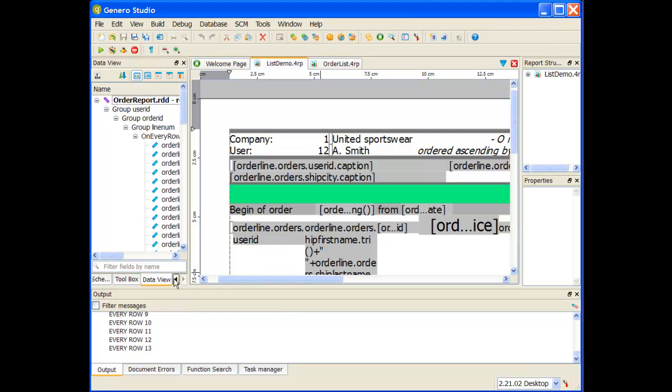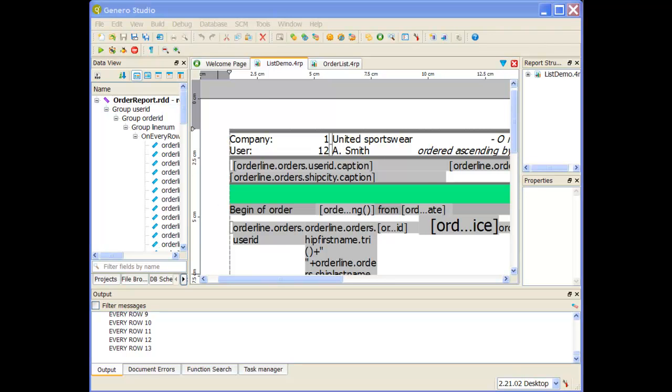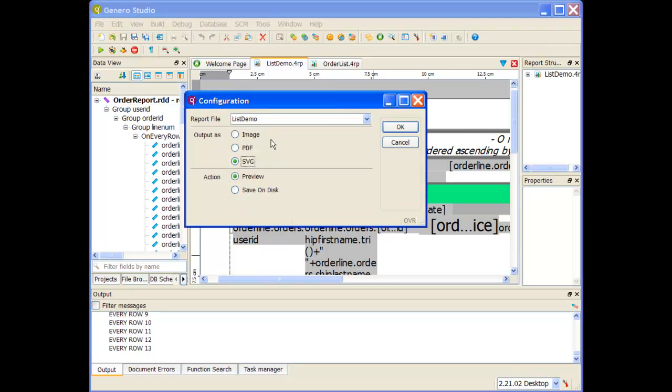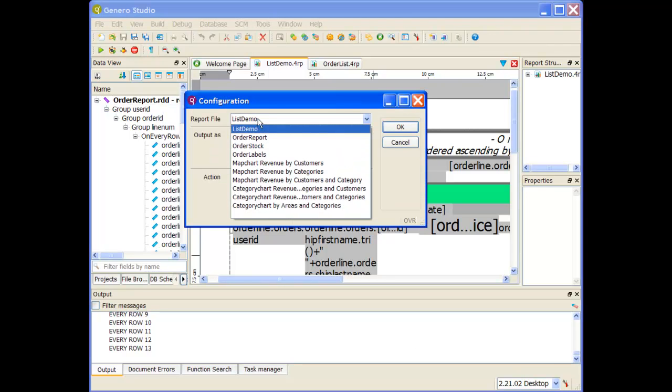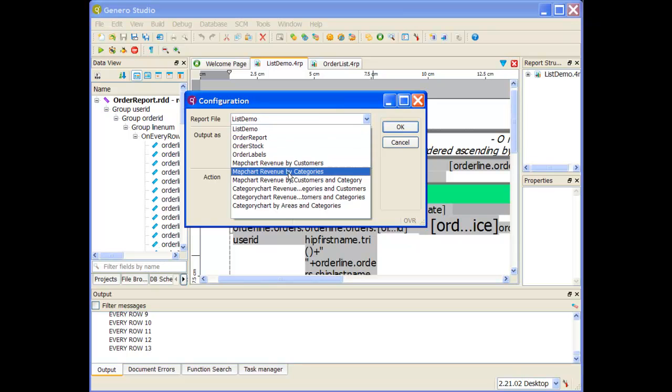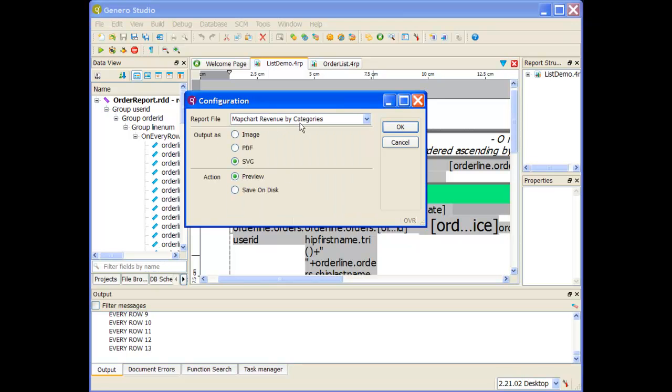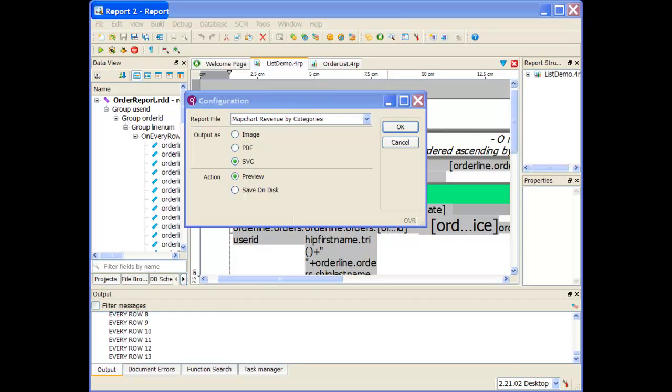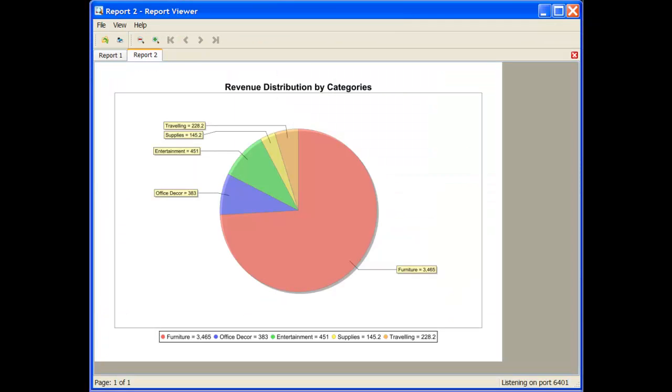Rather than walk through all of the reports right now, what I wanted to point out was that you have the option to view these different reports. If I wanted to see one of the charts, I could have my map chart revenue by categories. If I go and output that, I have that same data stream coming in, but now it's displaying it in a chart report giving you the revenue distribution by categories.